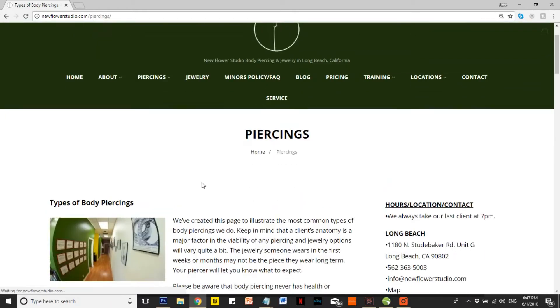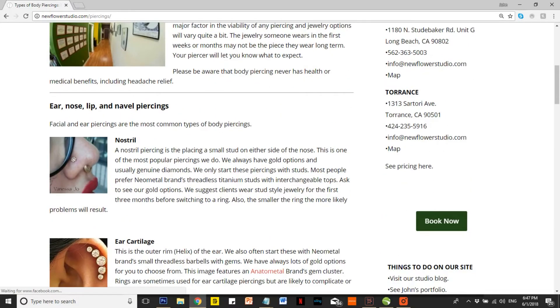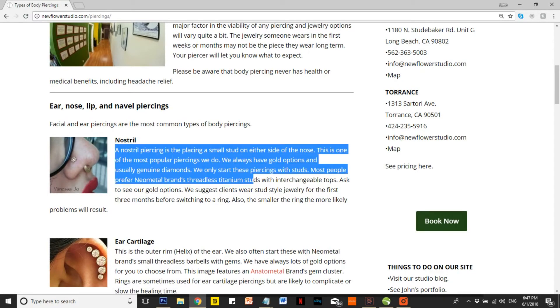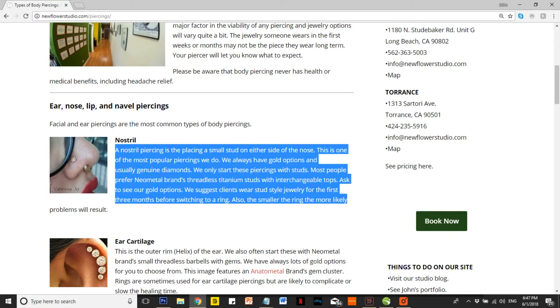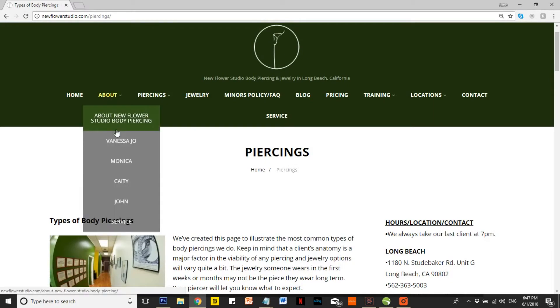The most popular page on our site is the piercings page. Here you'll see some images and descriptions of the common piercings we do. You can also learn more about our staff under the About tab.